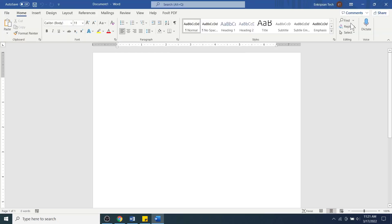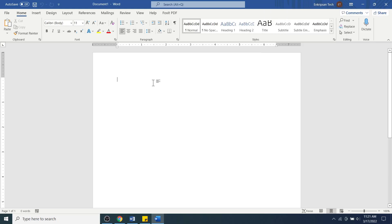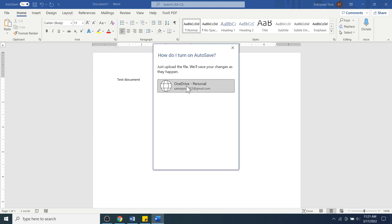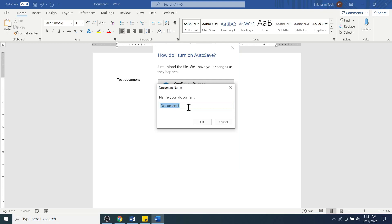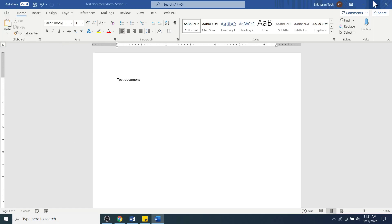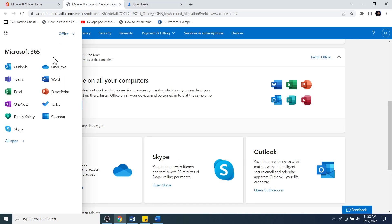You should now see the profile icon and account name at the top of the window, which proves you are using Office 365 on your computer. Now, let's create a sample document. Turn on Auto Save, which saves your document automatically to your local OneDrive and then to your Microsoft cloud drive. Give the document a name and click OK — the document is now synchronized to the Microsoft cloud. Let's verify by going to the Office 365 dashboard.